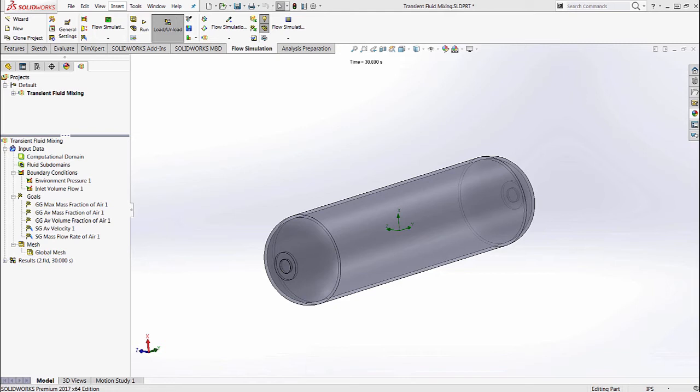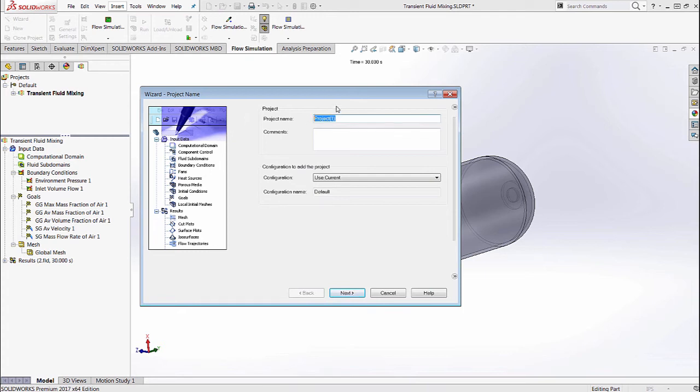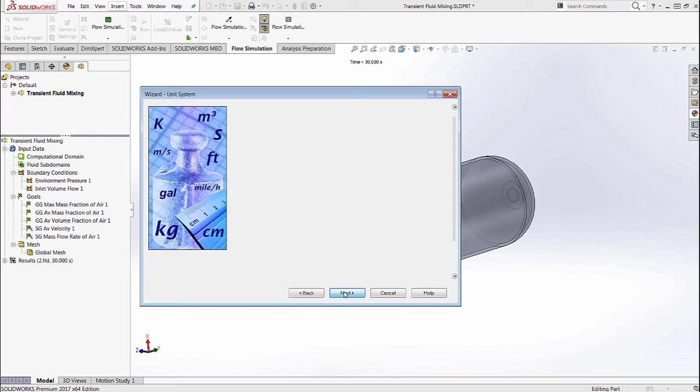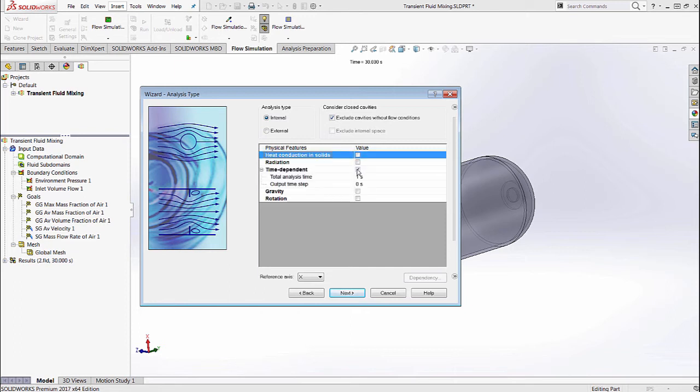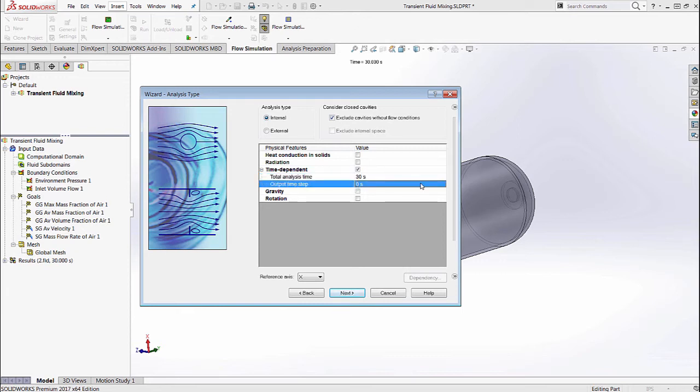Real quick, using the wizard to get the analysis started, we're going to give this a name, set some default units that are used. We definitely want to make sure that this is a time-dependent analysis and it's going to be internal. We're going to run the study for 30 seconds and save the results every one second.